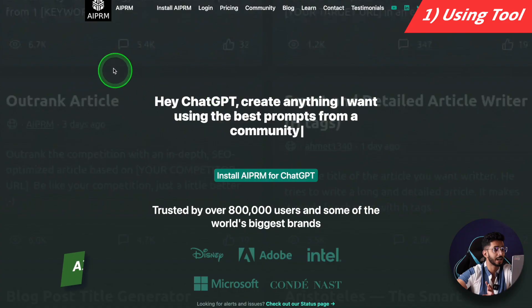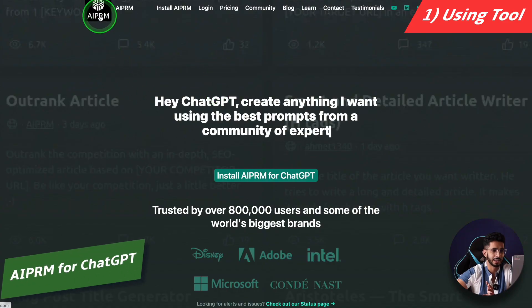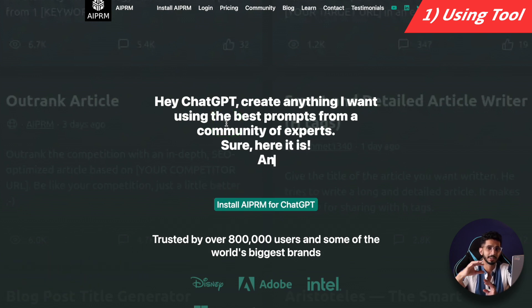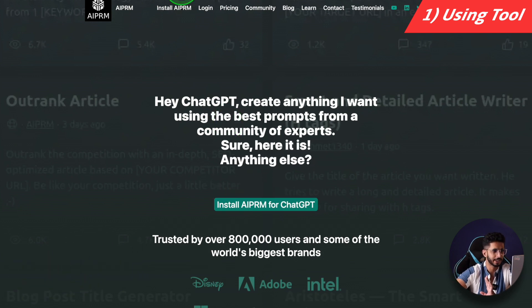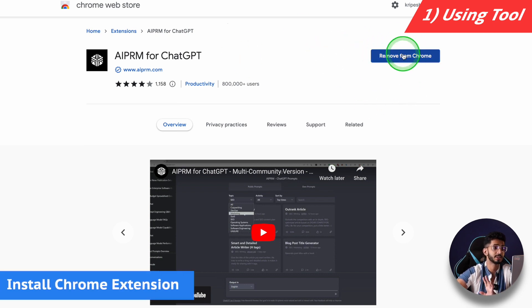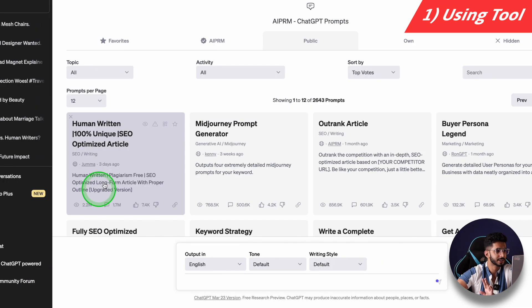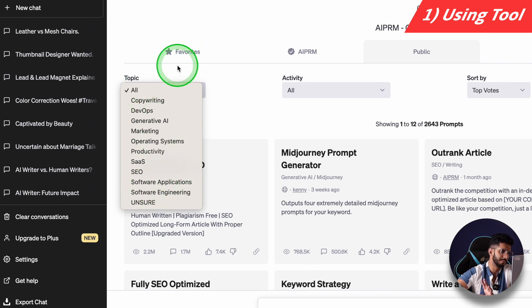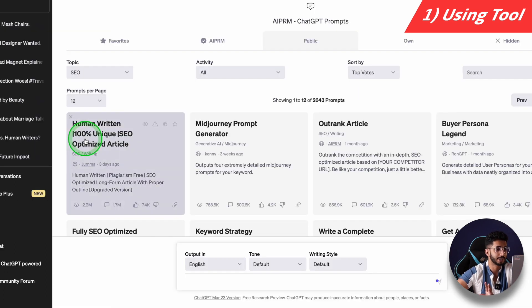The first way to use ChatGPT is with a tool — one of the most popular extensions called AIPRM. Basically, there are already some prompts that people have made here, so we just use those prompts. You need to install the Chrome extension, and once it is installed, the interface will look like this. Because we are talking about SEO, I will click on SEO.